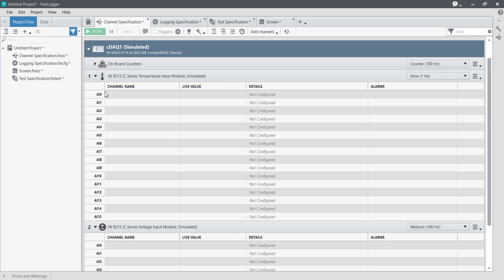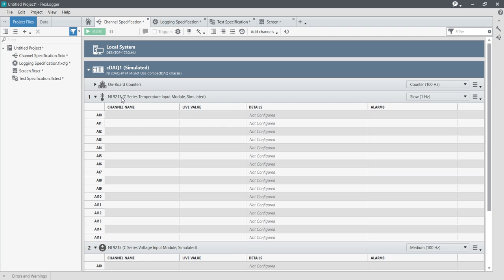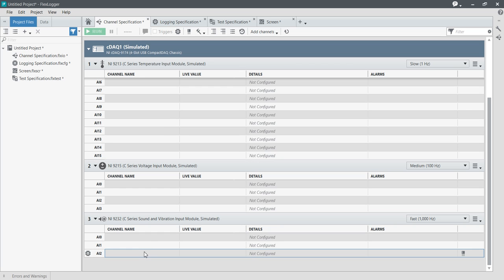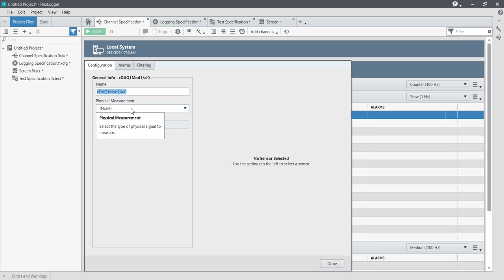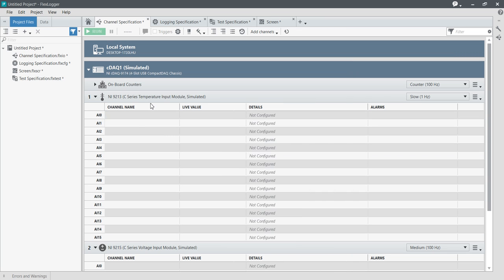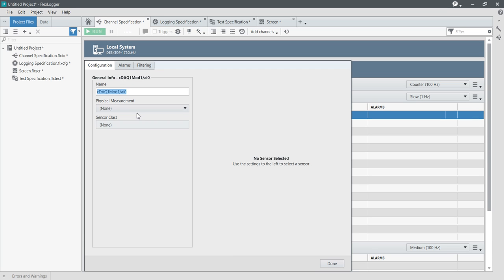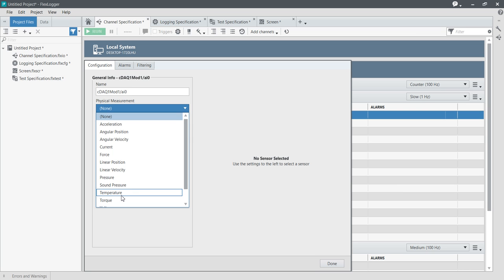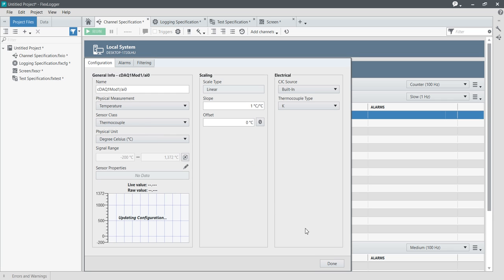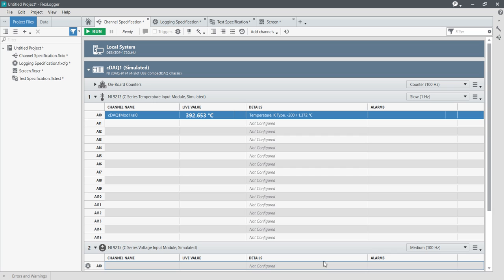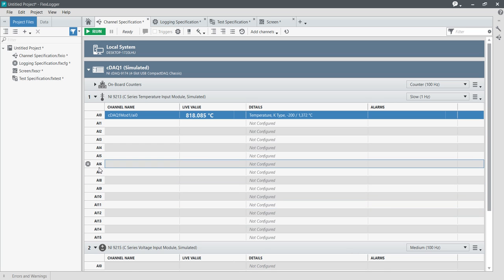Now you can see there is a 9213 temperature module, a 9215 voltage module, and a 9232 vibration module. I am going to double-click to open the temperature module and configure a single channel. The physical measurement type will be temperature and the sensor class will be thermocouple. Press done — it is now configuring and reading the data.